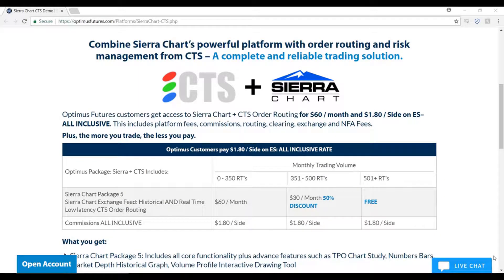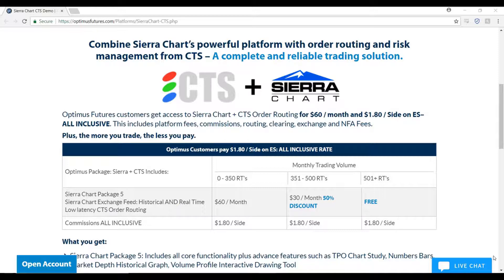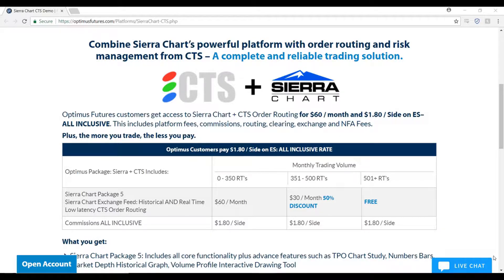Hello, this is Jake with Optimus Futures. In this video I'll be showing you how to connect the CTS data feed to the Sierra Chart platform. Typically, if you are using a free trial for this platform, the data feeds come with a free trial period as well. However, the two-week trial period for the CTS data feed costs five dollars. Because of this fee, the setup process is slightly different from other data feeds such as Rithmic.